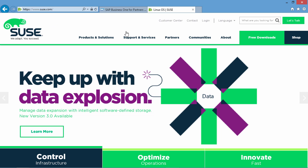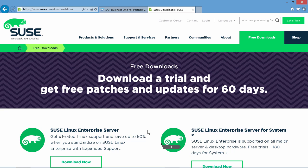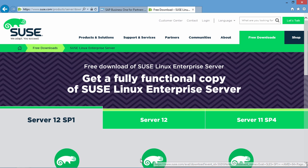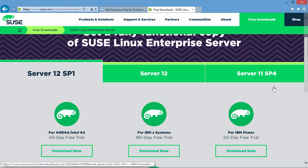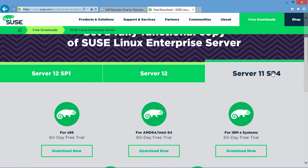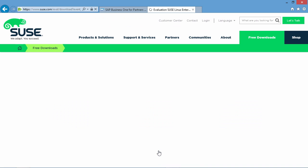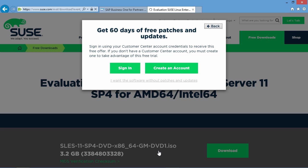If we click on Free Downloads and then we select SUSE Linux Enterprise Server, under Server 11 SP4, we are able to select the 64-bit version by selecting Download Now. From here, you can download the ISO image, Disk 1.